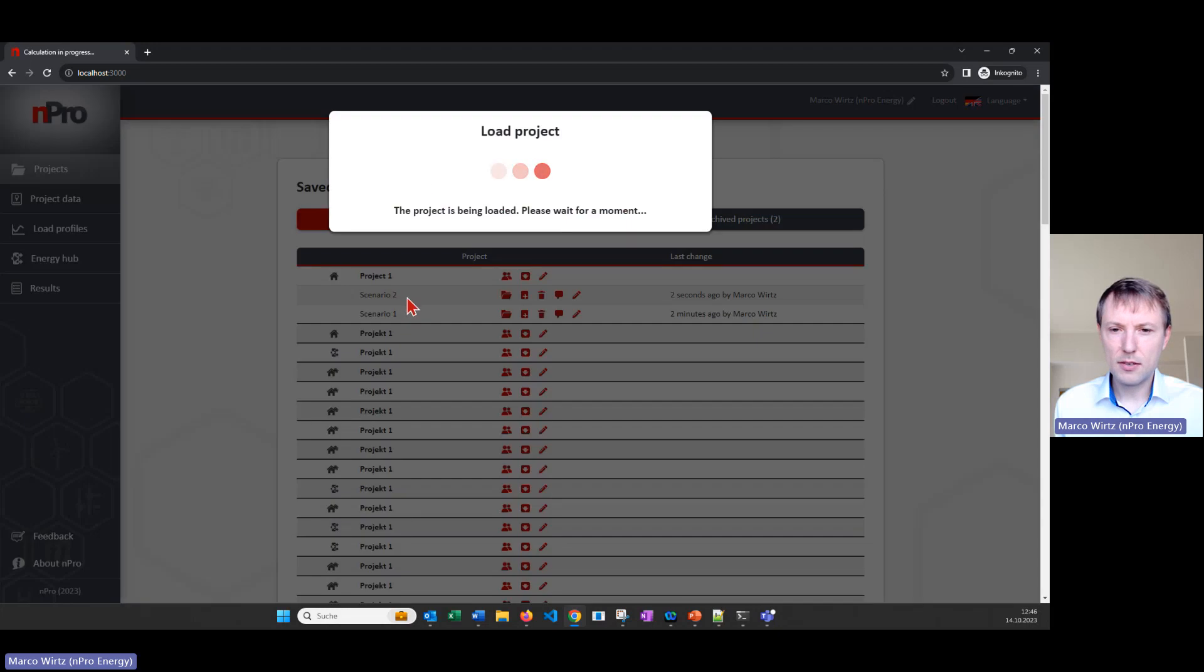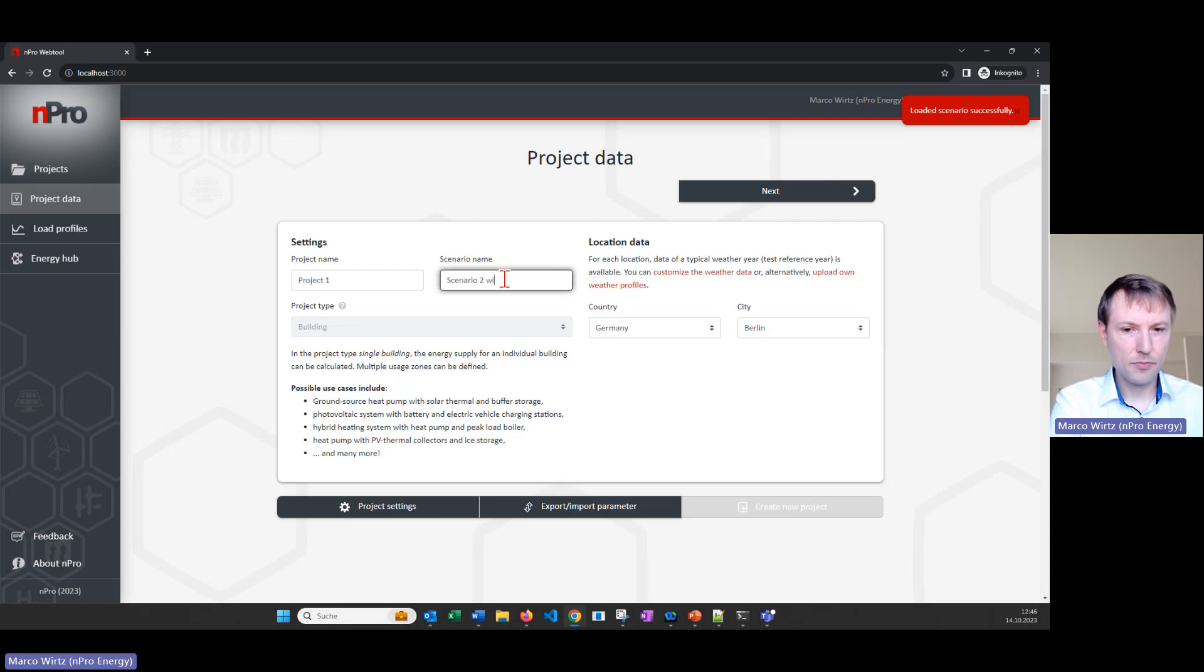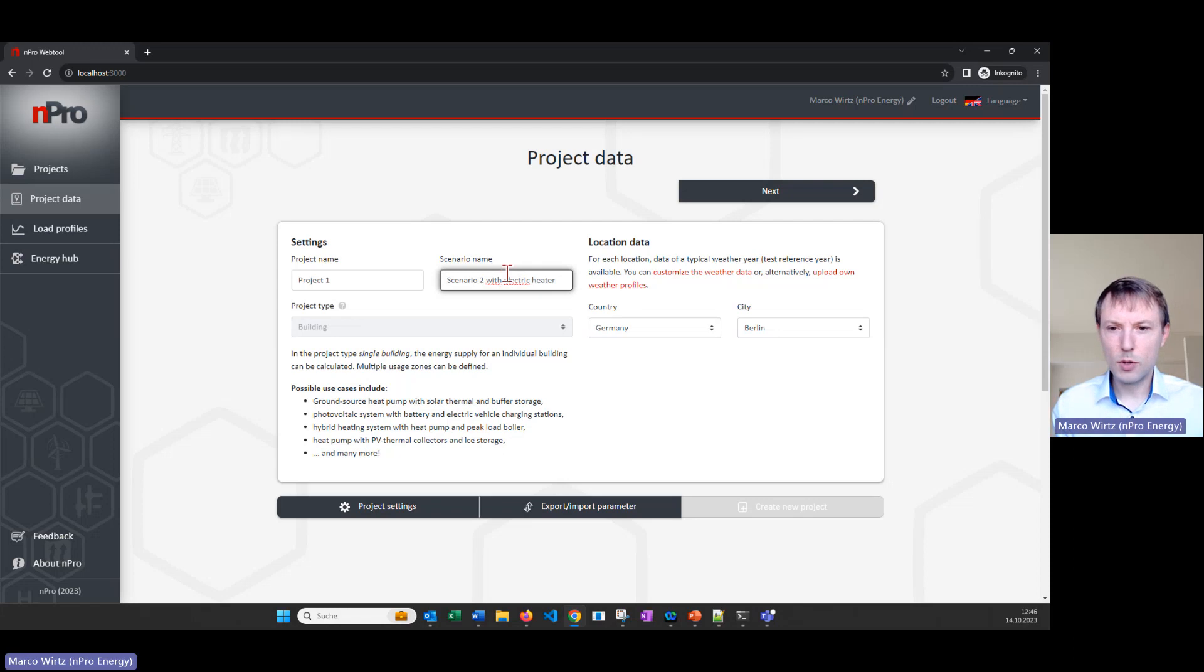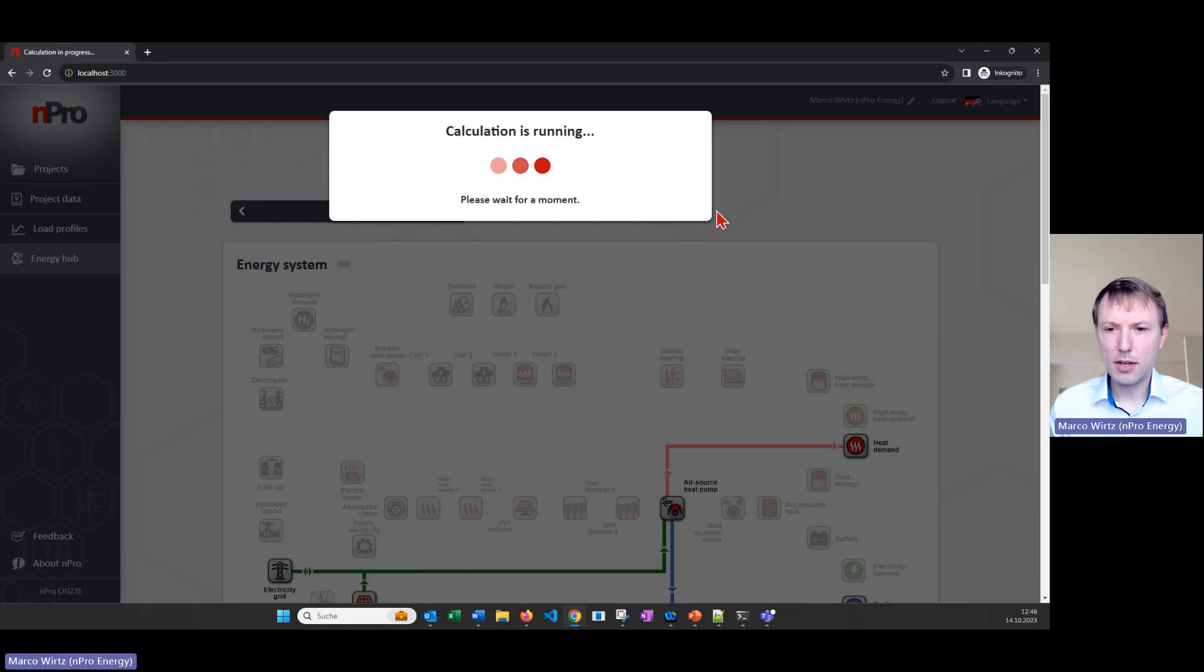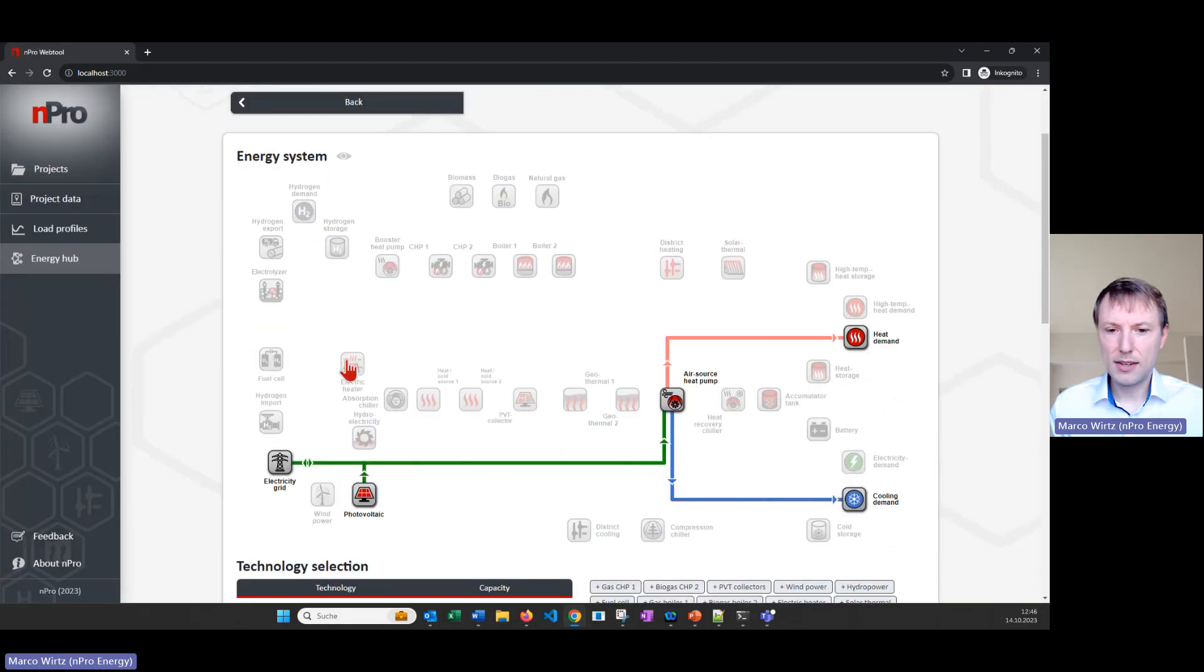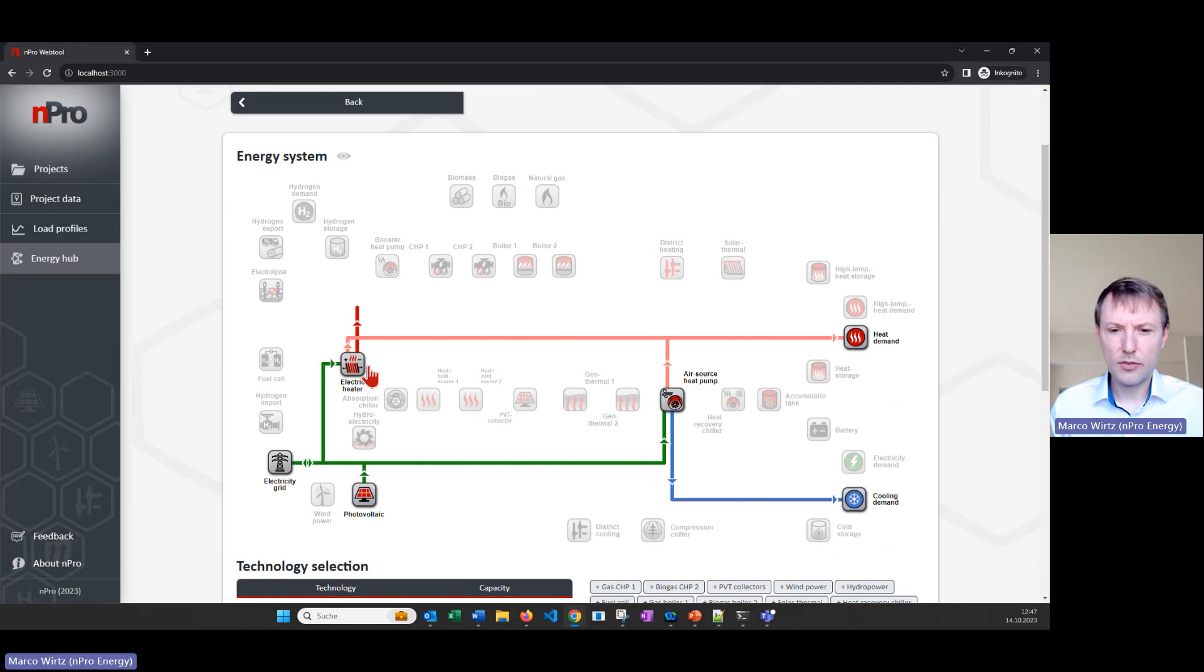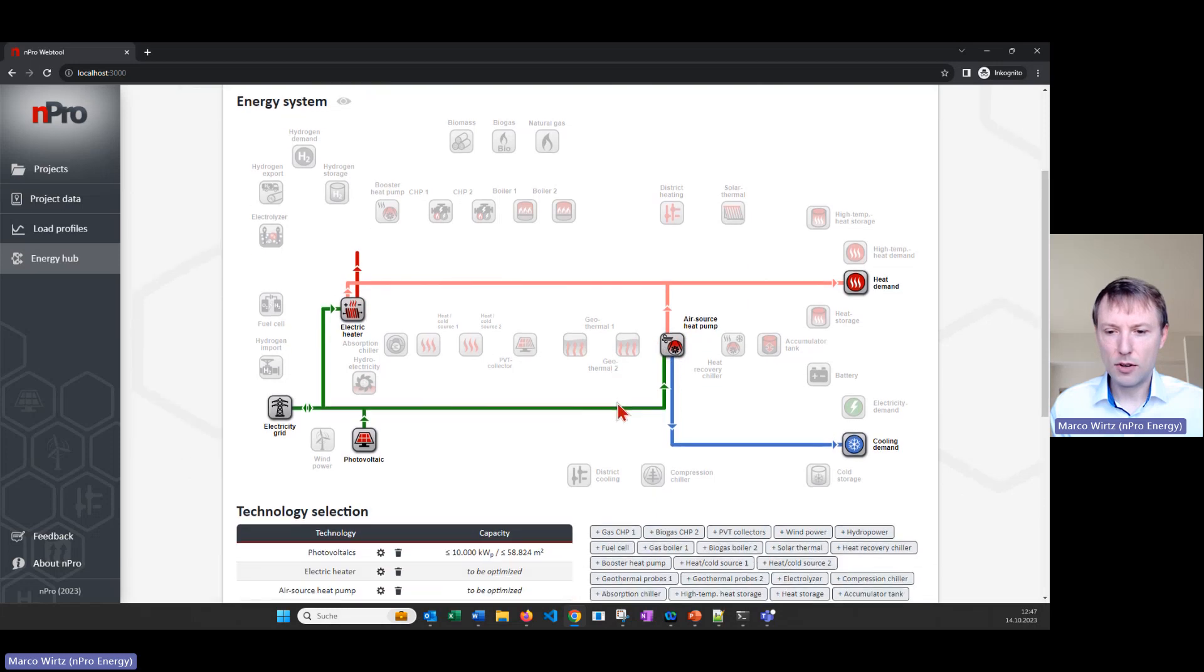And then we have here now two scenarios. The first one is a PV air source heat pump scenario and the second one is a duplicate of that and I will change it and say now with electric heater. So we will simulate the same again but now we will not only have the air source heat pump but I will also add an electric heater for example for covering the peak loads. Then we can dimension the air source heat pump a little bit smaller.